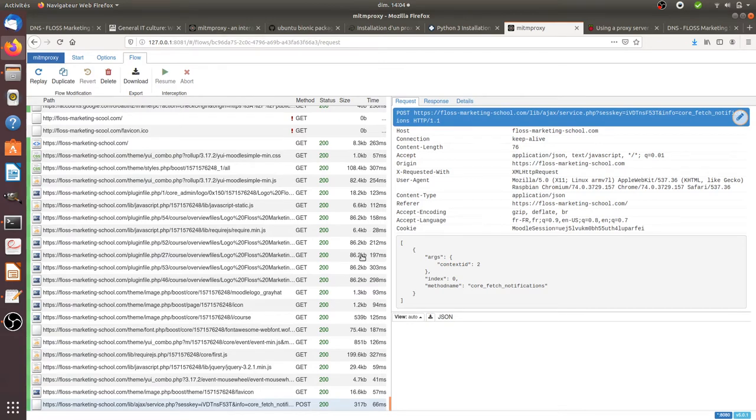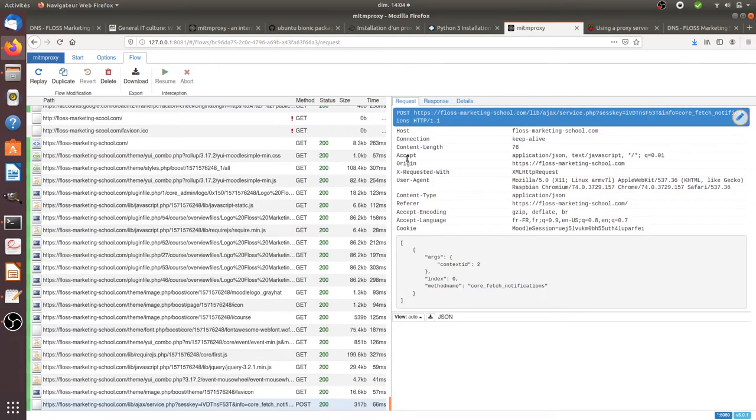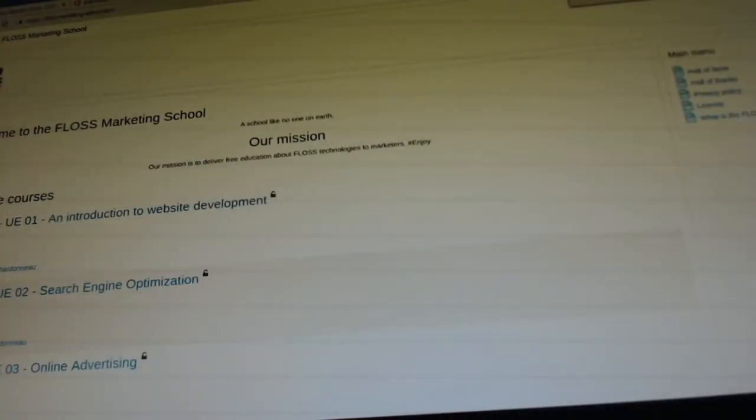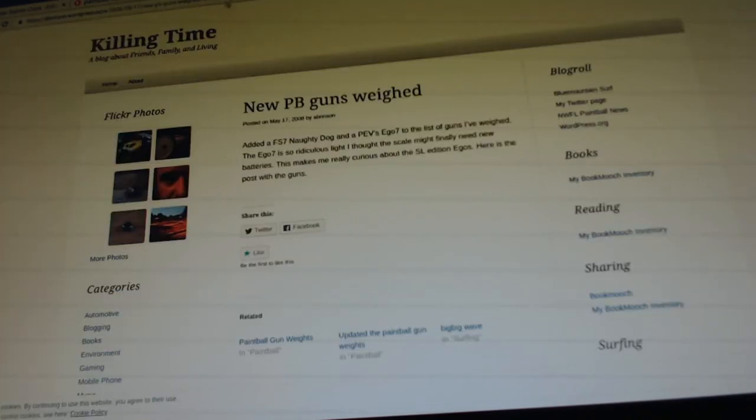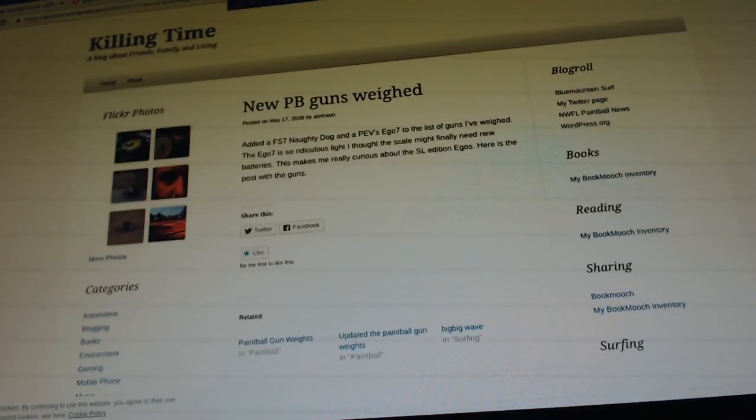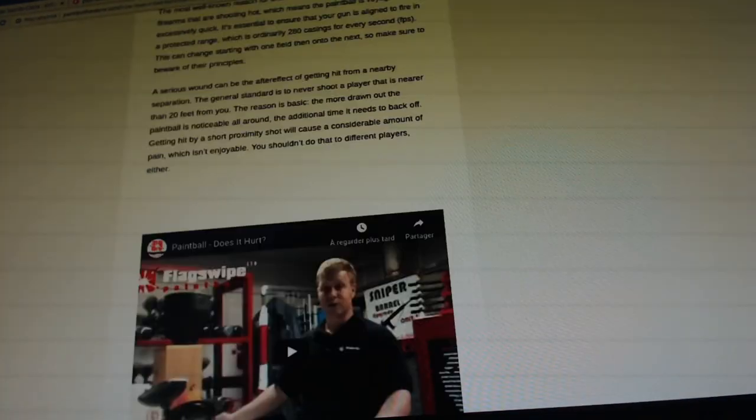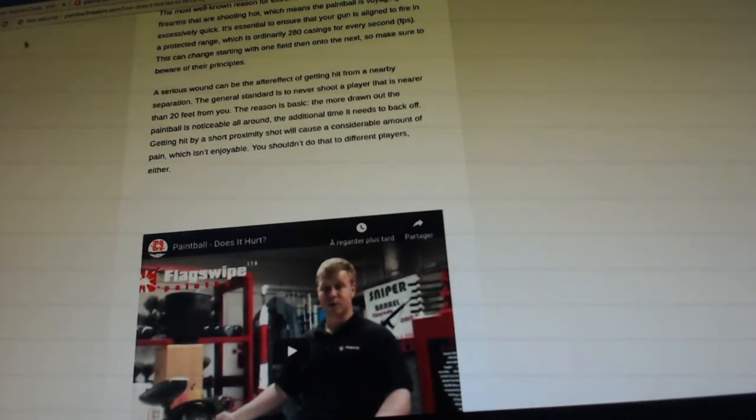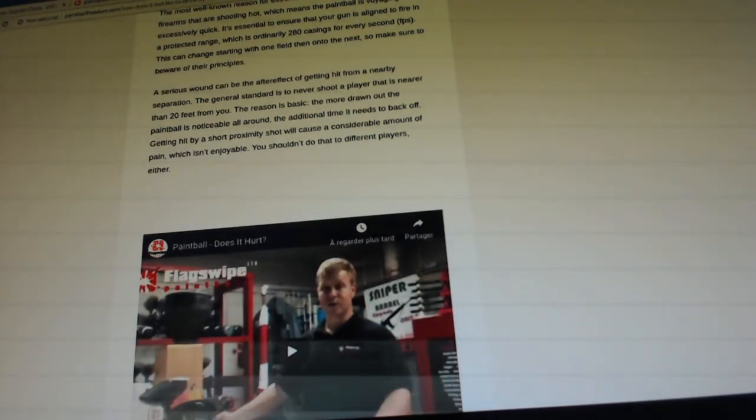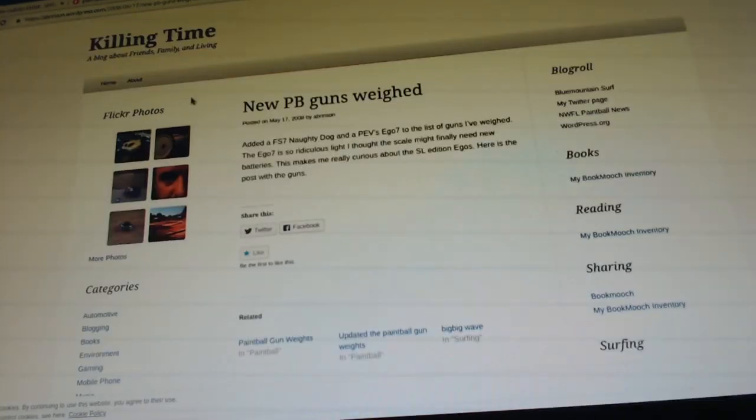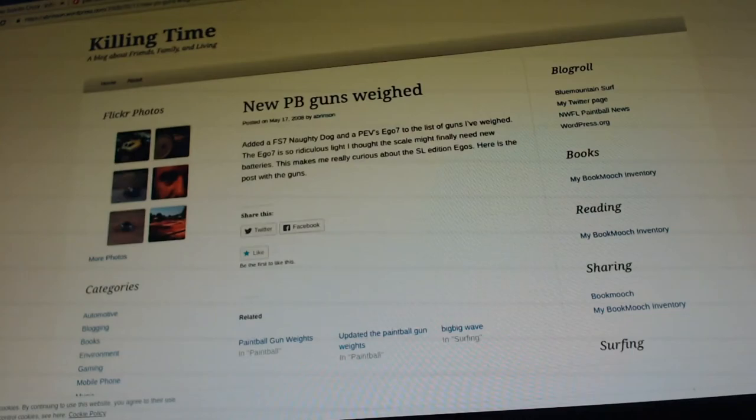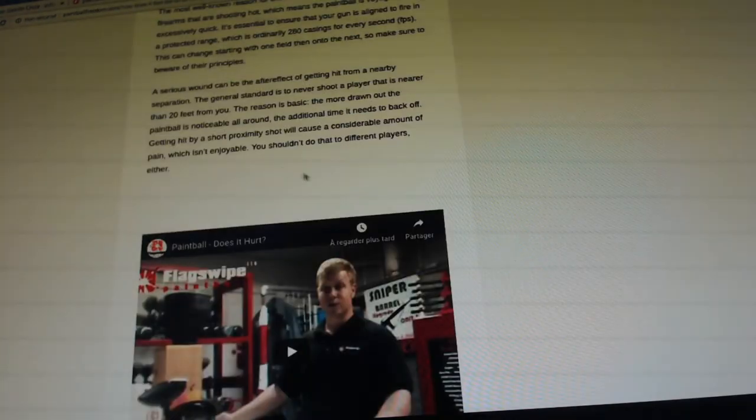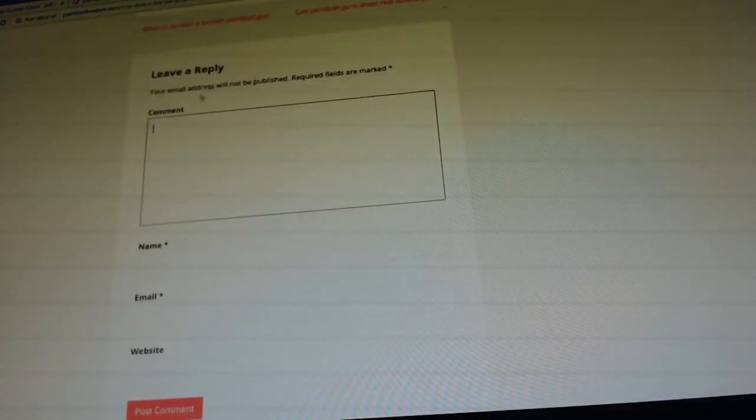What I'm going to show you now is why HTTPS is really important. So I'm going to switch back to this screen, the one of the Raspberry Pi, and I'm going to send some data through two different websites. The first one is not in HTTPS and the other one is in HTTPS. I'm going to leave a comment on this given page.